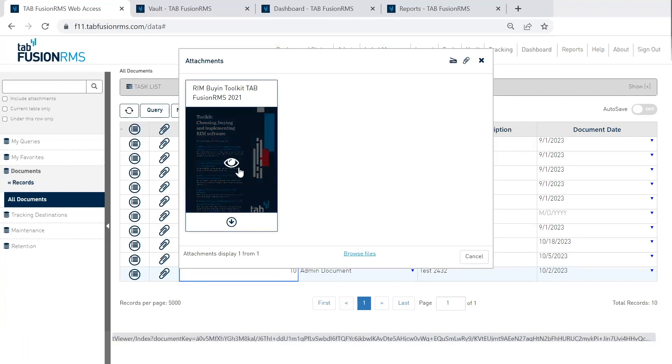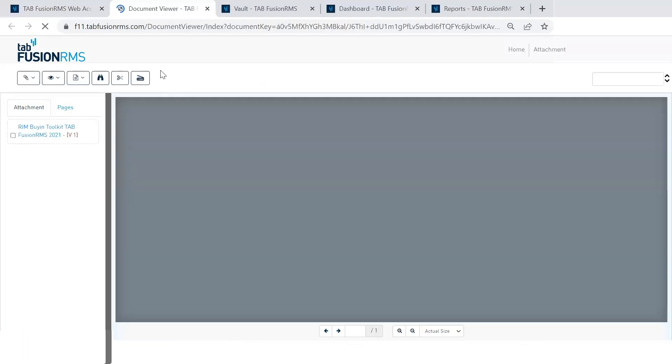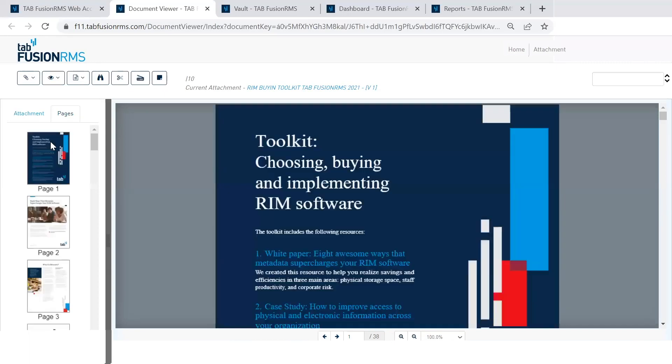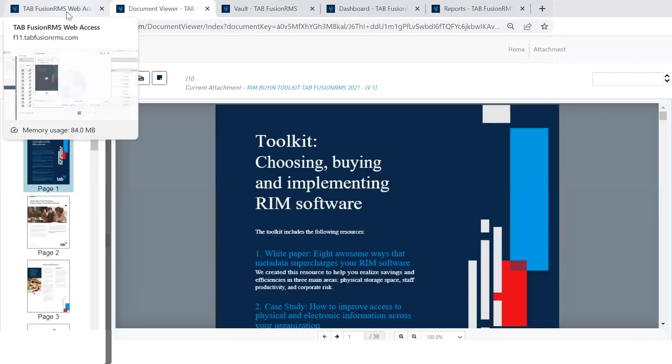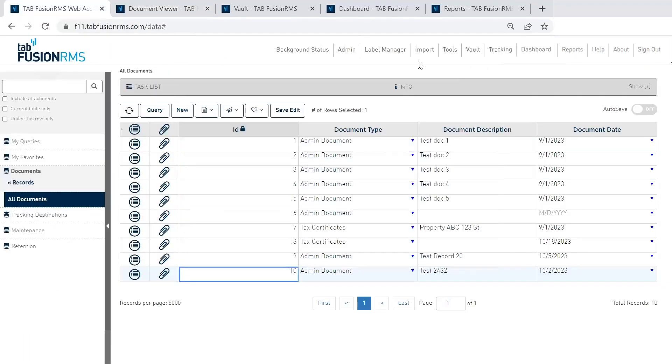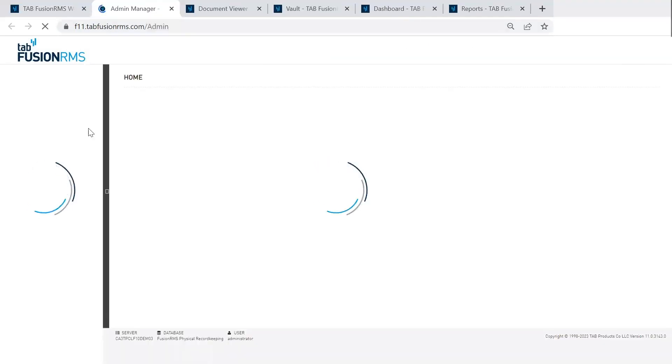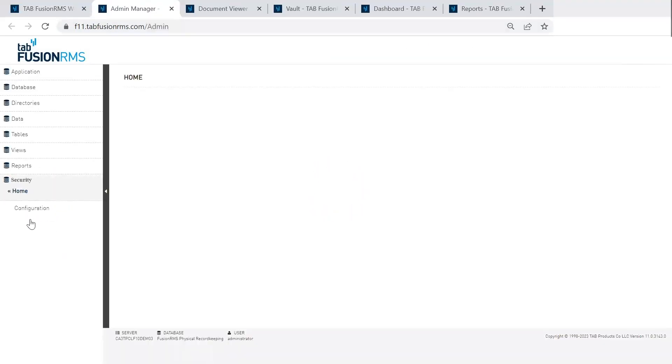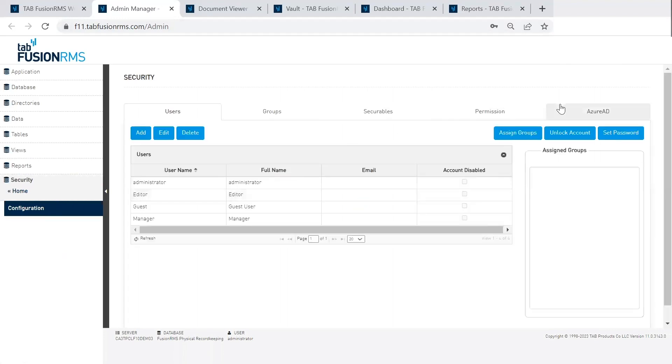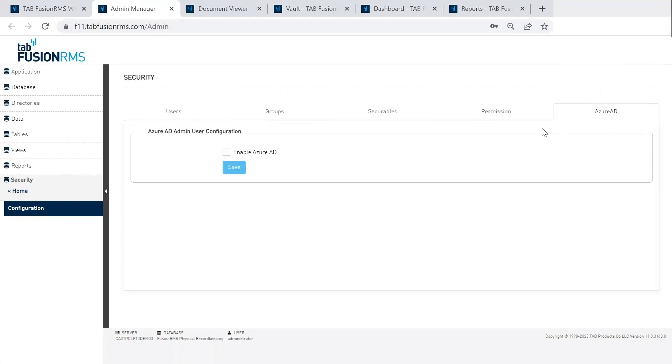The last area of Fusion that's greatly enhanced is really in terms of security. So we now use Azure Active Directory. So here as I go down to admin and navigate to the bottom left-hand corner under security, you'll see a new Azure AD area. So this can be enabled and again, providing more security for your Fusion system and greater enhancements.